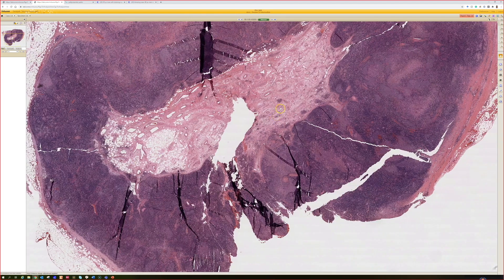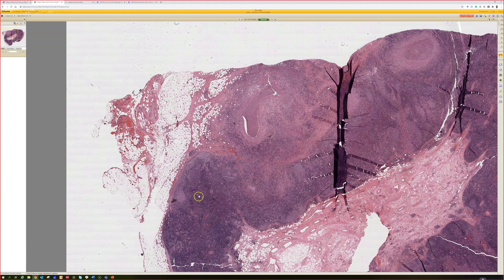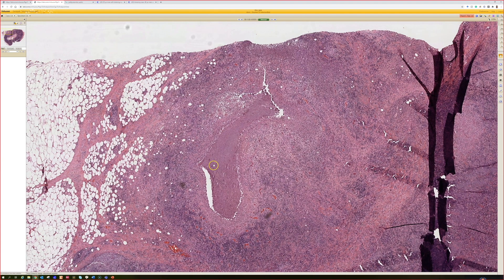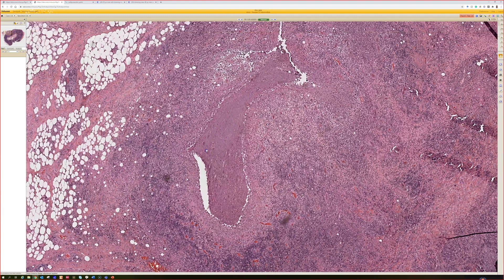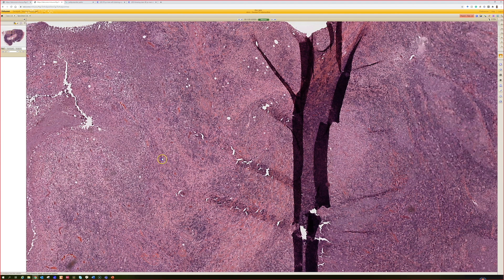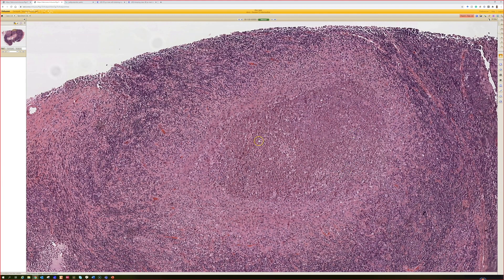This lymph node is not normal — these structures here do not belong. The rest of the lymph node looks like a big reactive lymph node. What are these structures? You can see these in skin too — they're stellate abscesses: big granulomas with a large abscess of neutrophils in the middle. The differential for this, particularly when seen in lymph nodes, is something you've already mentioned.